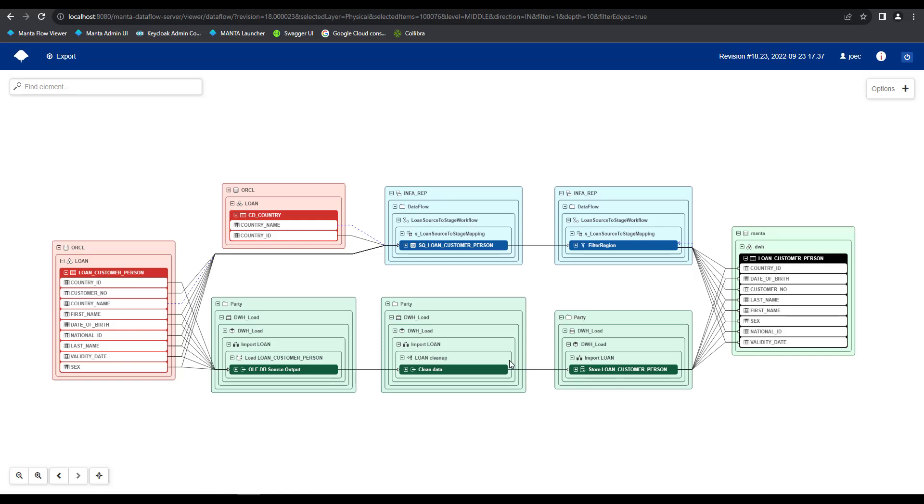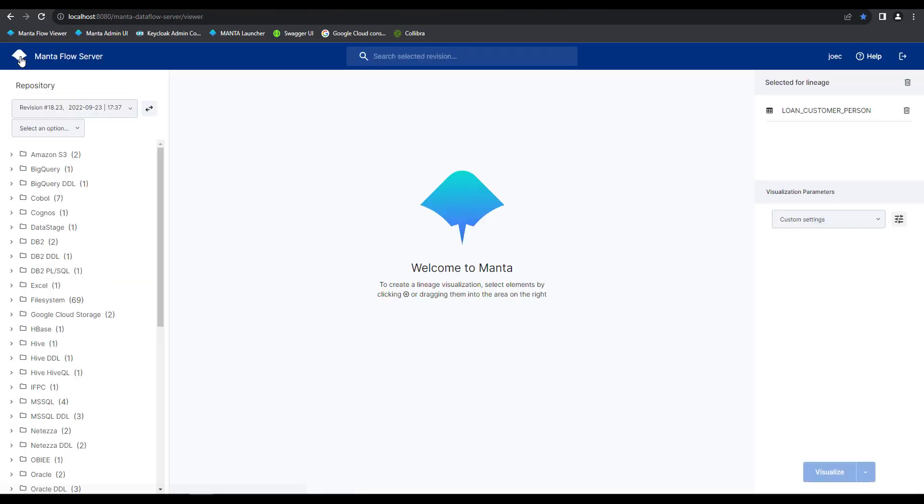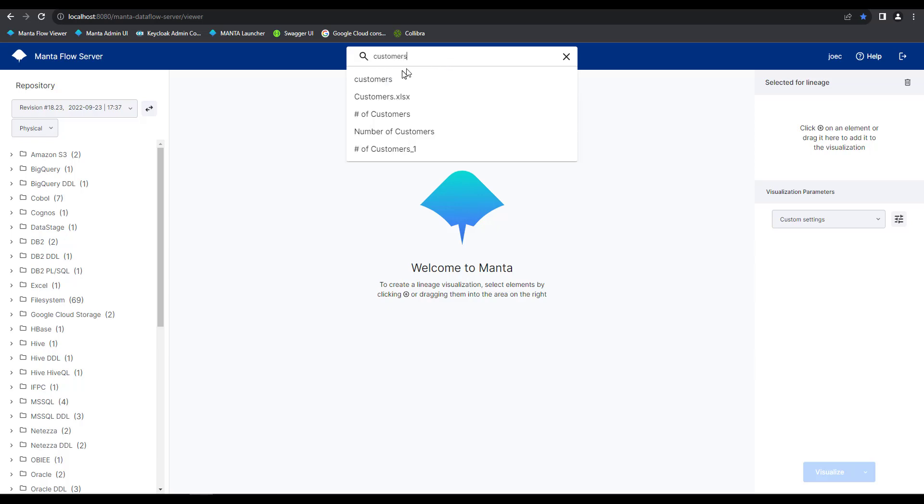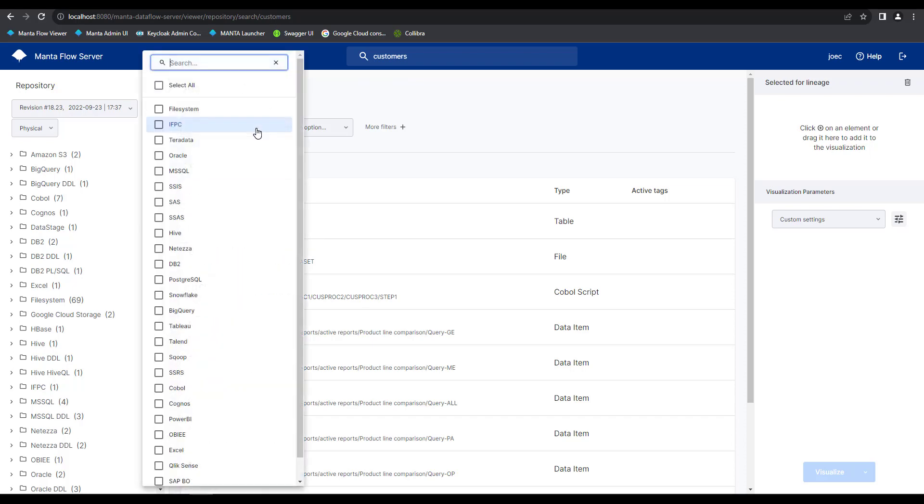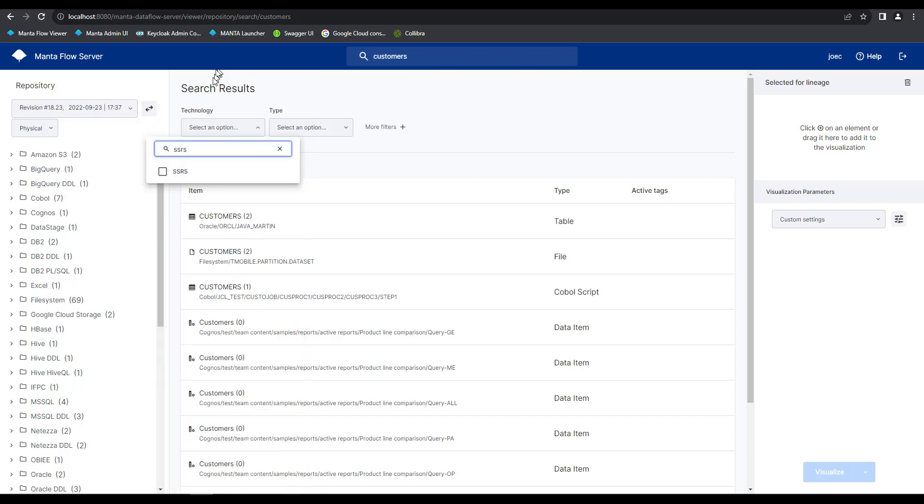Now that we've uncovered our hidden dependencies and can view how our data is being transformed throughout our data flow, let's see how we can leverage Manta to see how our system evolves over time. To do this, let's go back to our previous screen by clicking on the Manta home icon. Once in here, we'll want to clear out our selected objects again. And for this visualization, we're going to use our customers report. This is in the SSRS resource.